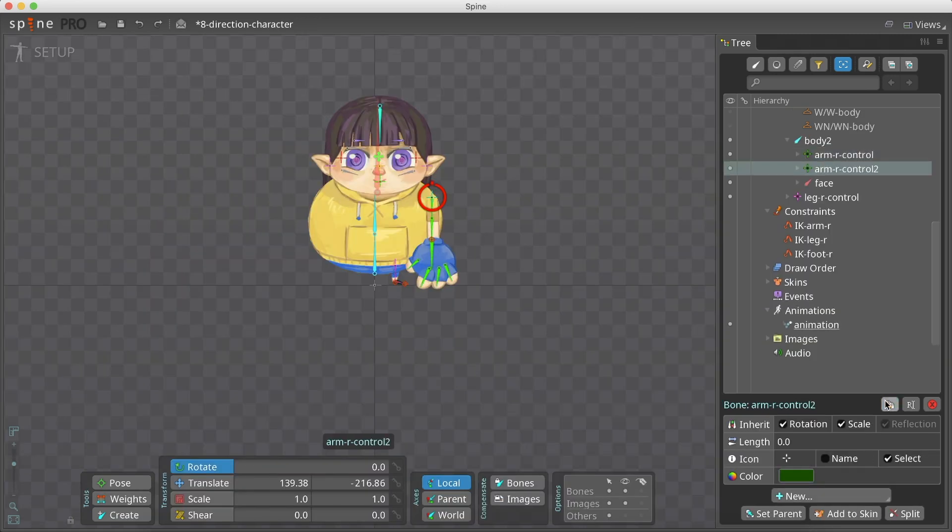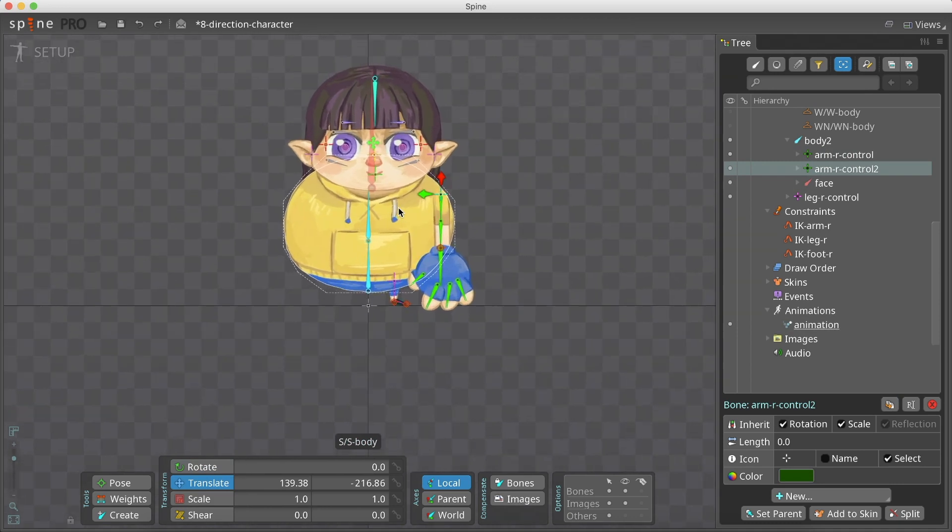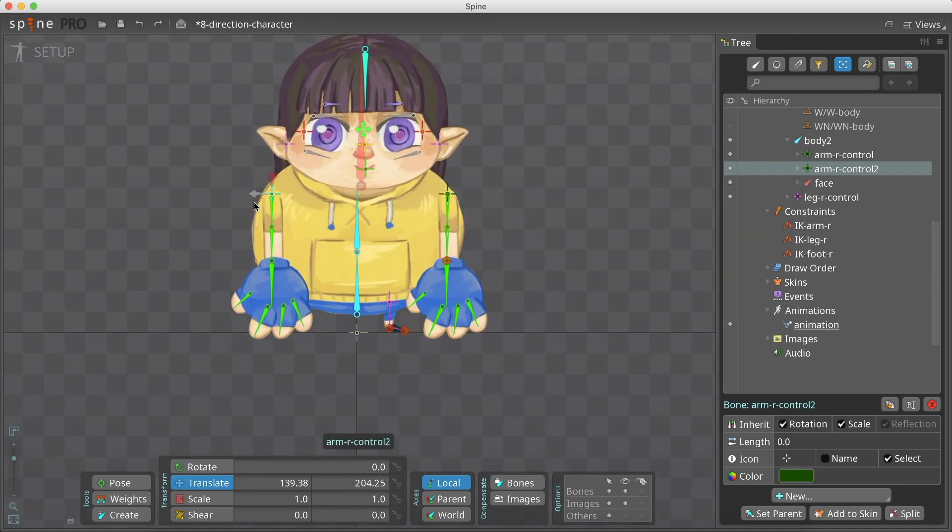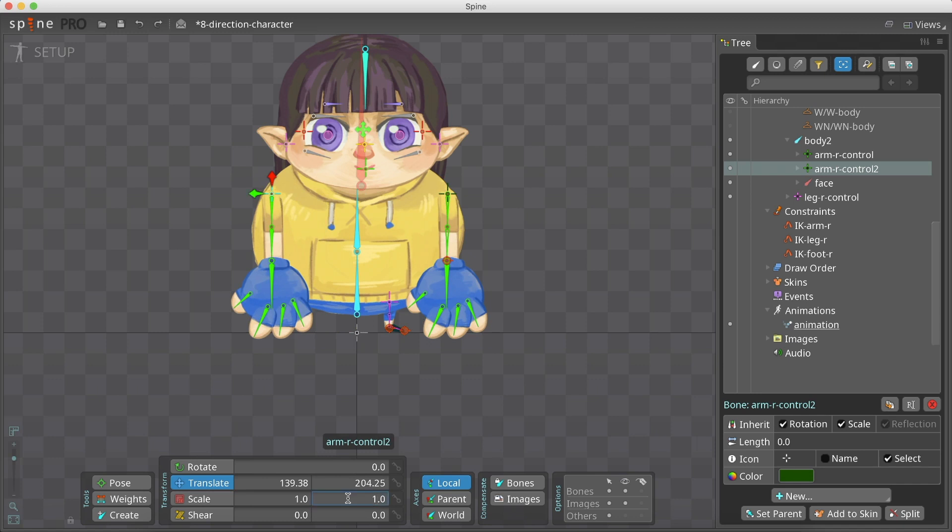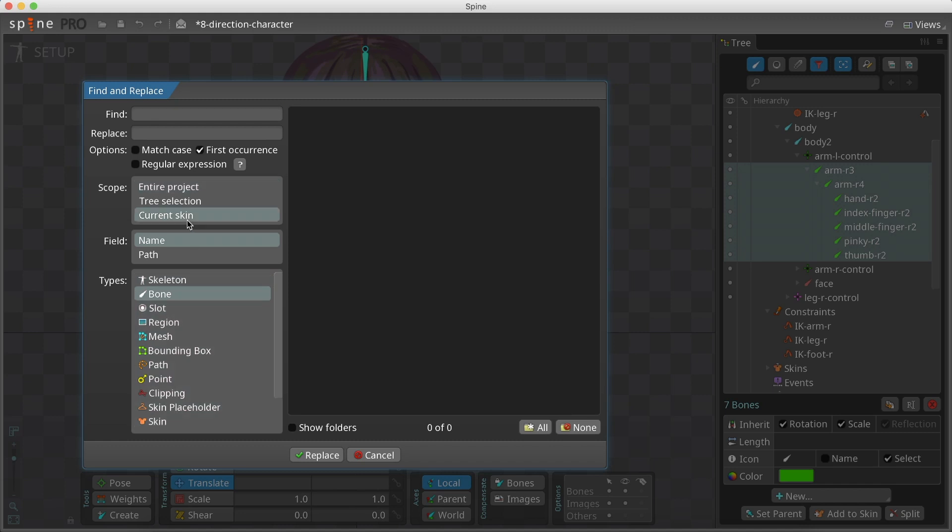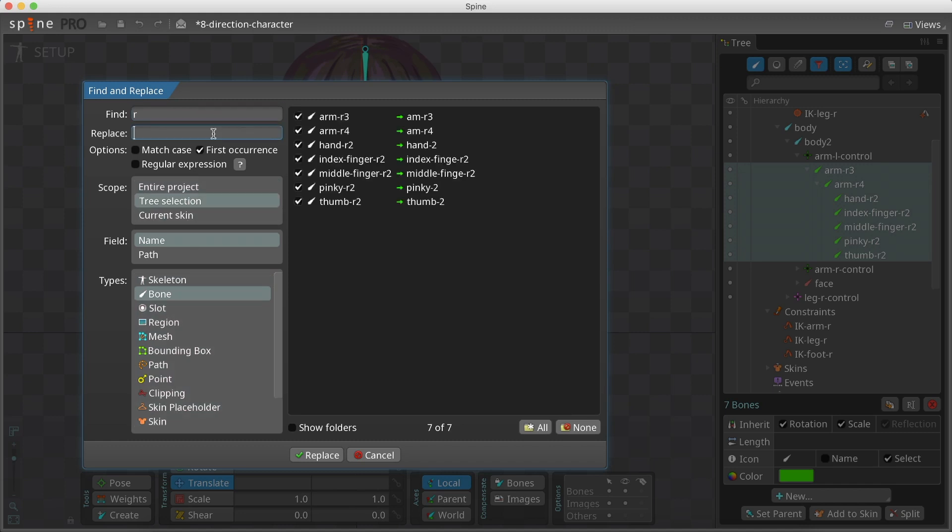After creating the meshes and placing all slots under the relevant bones, we duplicate the arm and leg and reposition them. To flip them, we change the scale of the control bones to minus one. Make sure to change the name of the duplicate bones and slots by using the find and replace text feature.